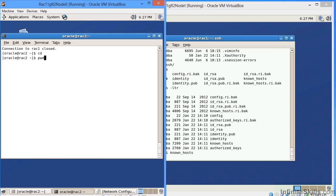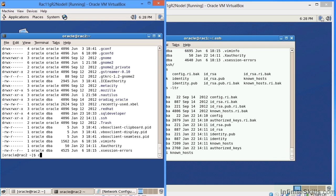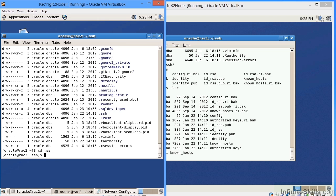Now if I come over here to node two, if we come over here and we look at our user, the .ssh values of the .ssh directory is created under the slash home slash Oracle. So now if we do a ls-al, here you can see the .ssh.